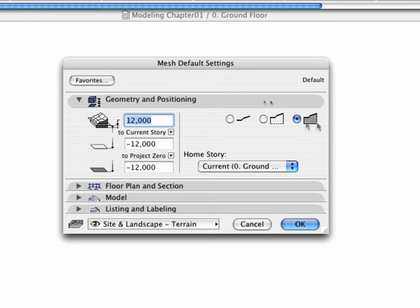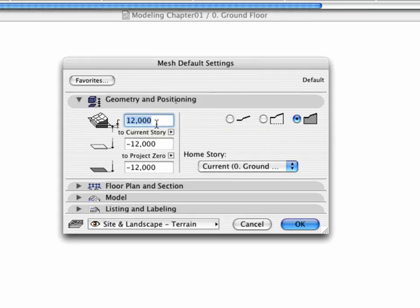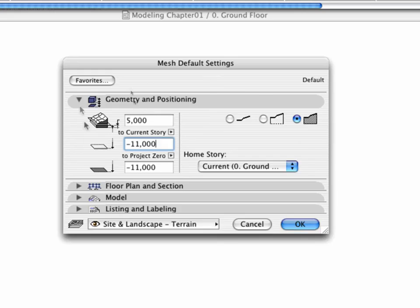Click the Create Solid Bodies radio button in the Geometry and Positioning panel. The Depth shows the value to which the Mesh will extend below the Reference Plane. Input a Height of 5 meters for the depth of the Mesh Base. Then enter minus 11 meters for the value of the relative Base Height.